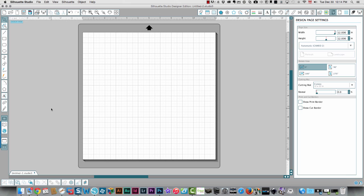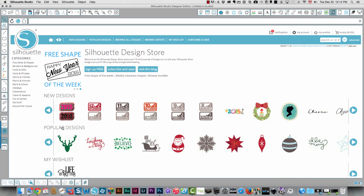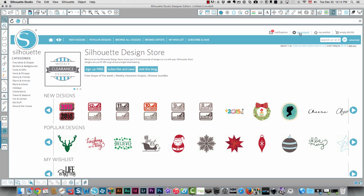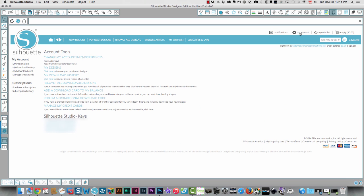To find your Designer Edition keys, click the Silhouette Store icon on the left lower portion of your screen and it's going to show you all the designs that are available. You need to click on my account and that's going to display a bunch of different things, and your Silhouette Studio keys are down here at the bottom.